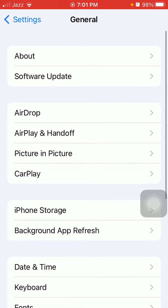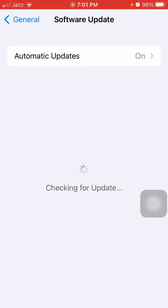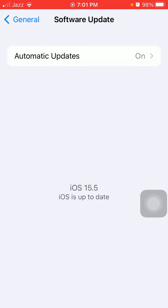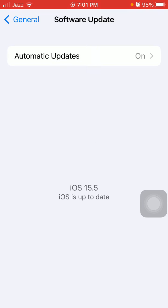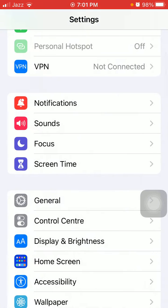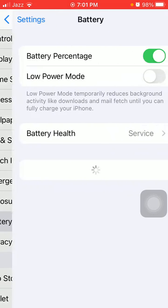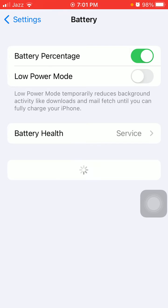...General, and tap Software Update. Update your iPhone to the latest iOS version. Next, go back to Settings, tap on Battery, and disable Low Power Mode.